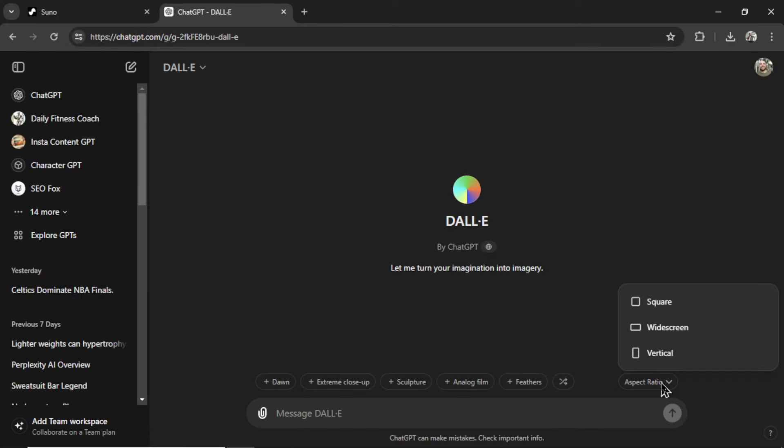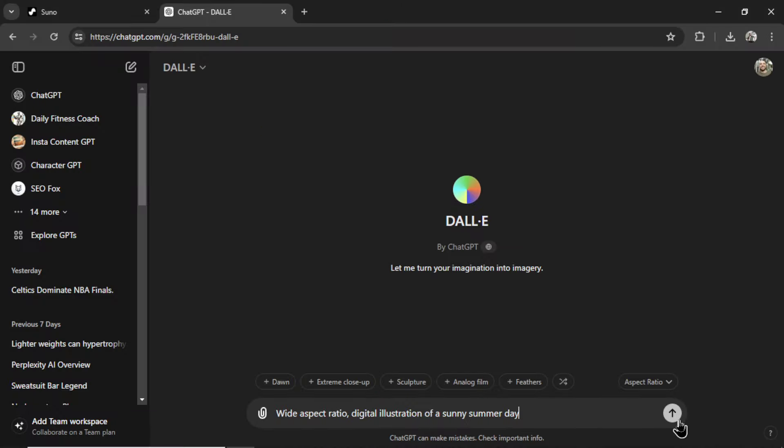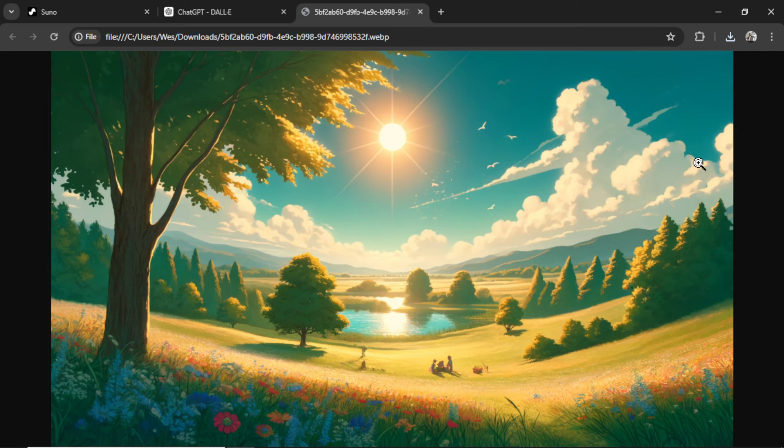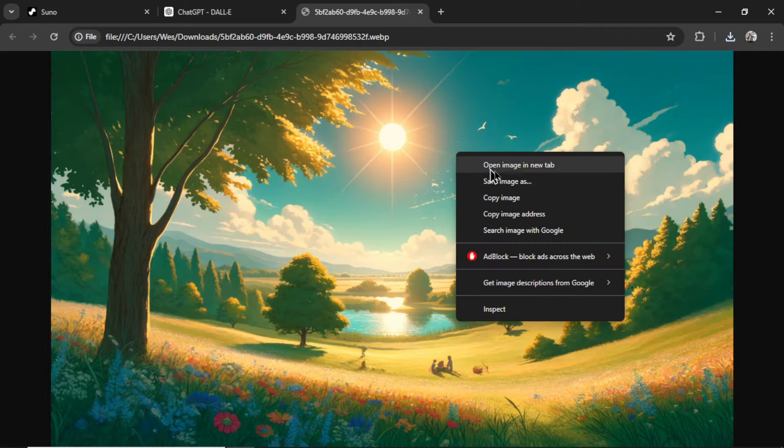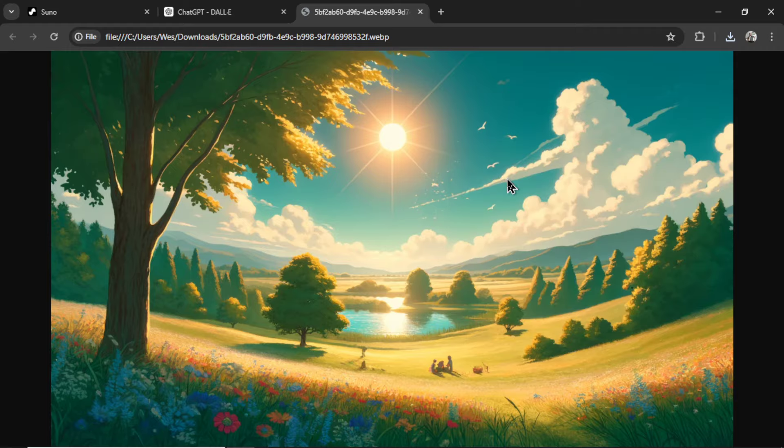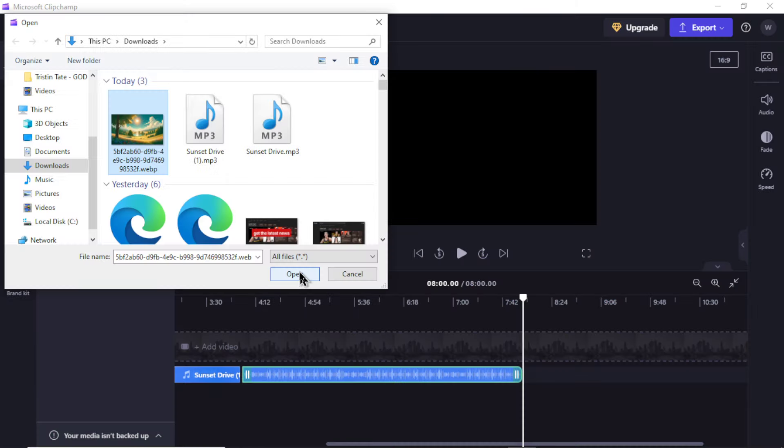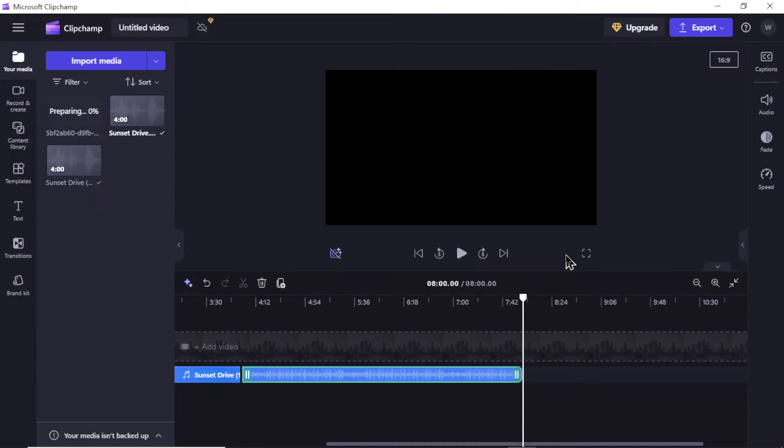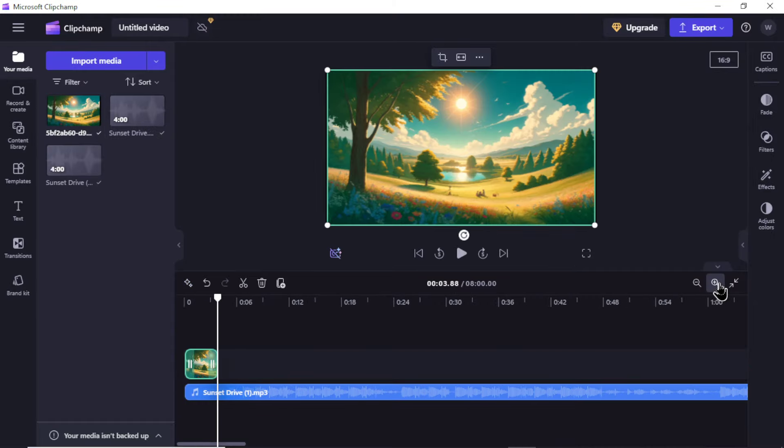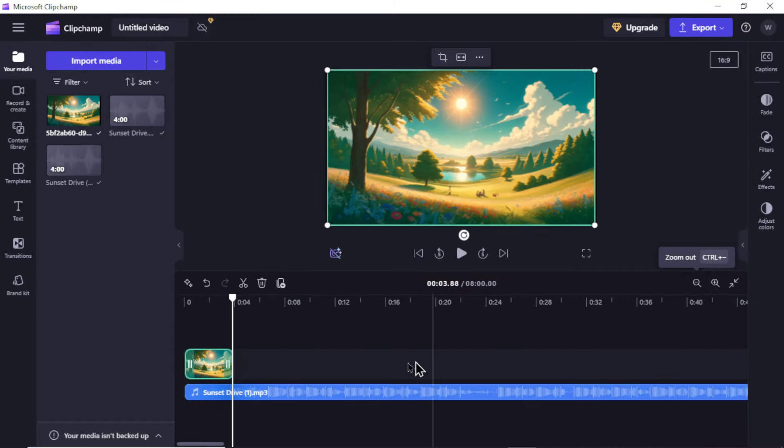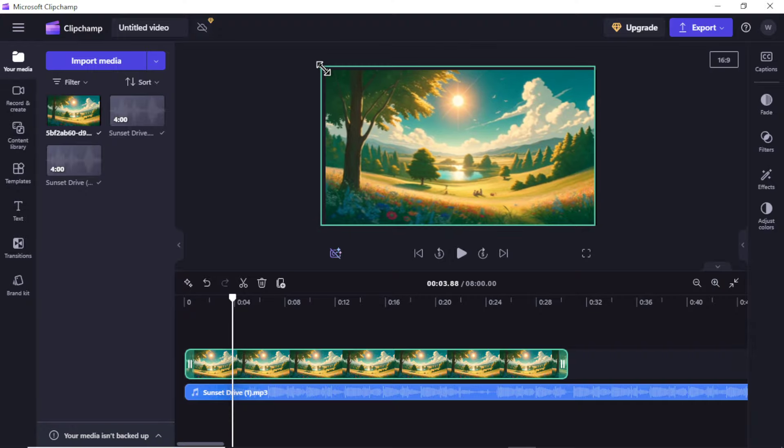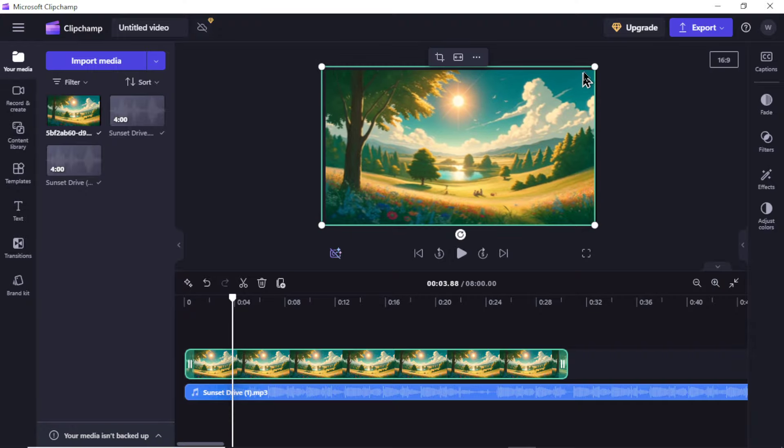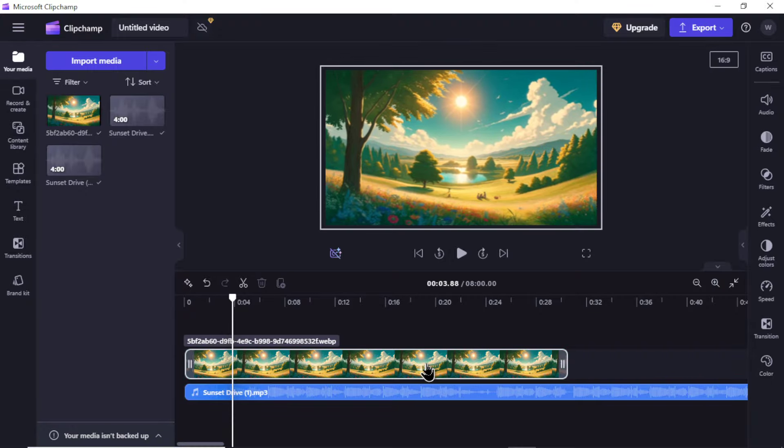For the aspect ratio, I'm going to choose widescreen and write digital illustration of a sunny summer day. Let's send this in. And I got something like this. This is perfect. Exactly what I was looking for. I'm going to right click, save image as, go import media, send that in, add it to the video, zoom in a bit so I can start stretching the image. And I'm going to make sure it covers the entire screen. Okay, there we go.